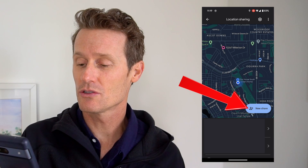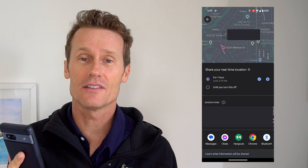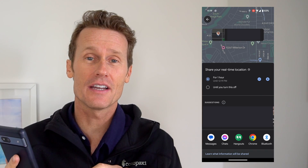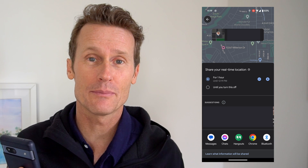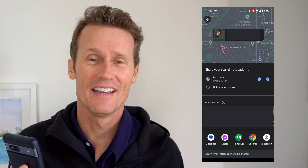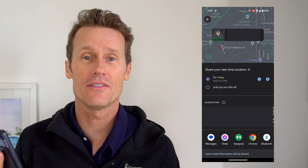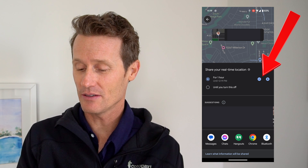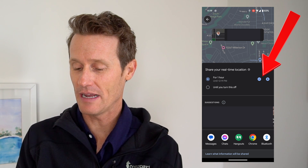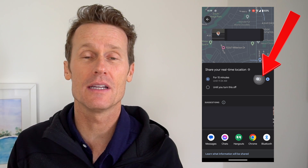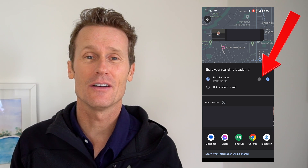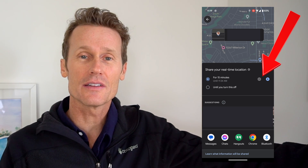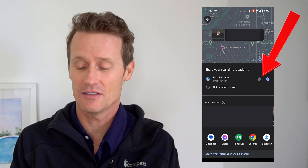So you click new share, and you have to make sure that your settings are turned on to share all the time, not just when Google Maps is in use. You can change the duration of how long you want to share your location. Right now it defaults to an hour, but you can go down to 15 minutes if you just want someone to find where you're at and you know you're going to be leaving the scene in 15 minutes.